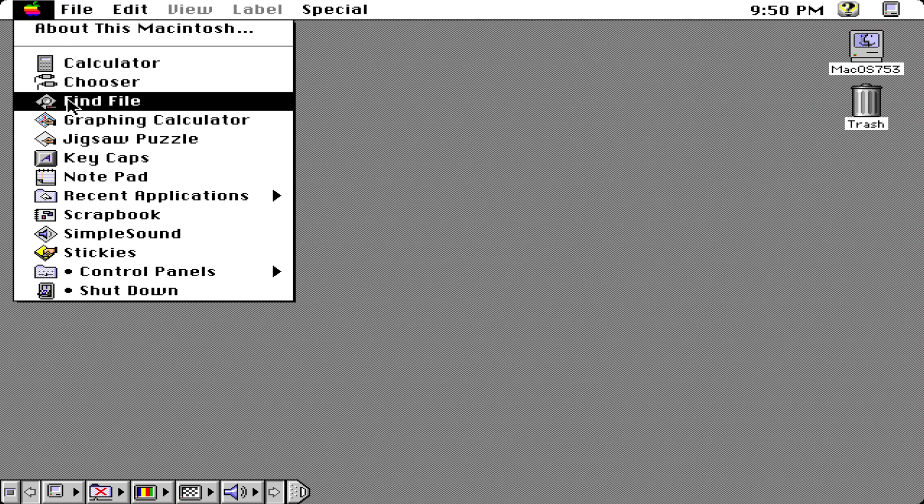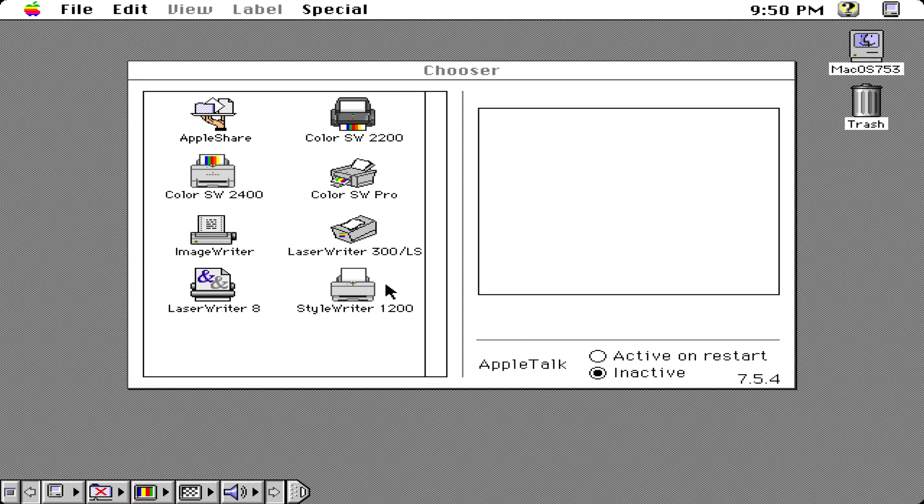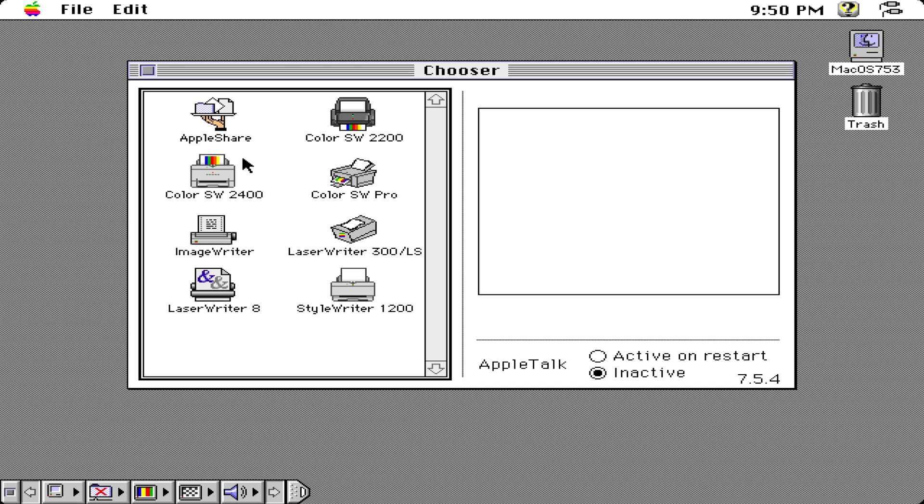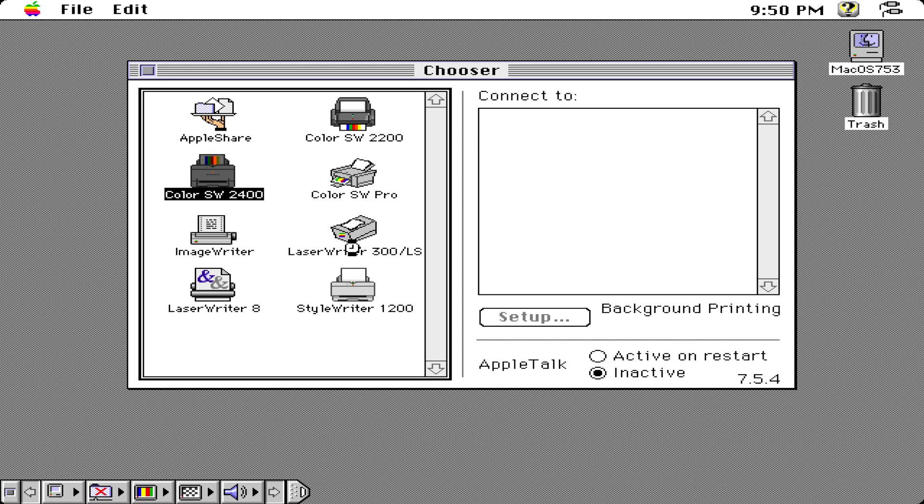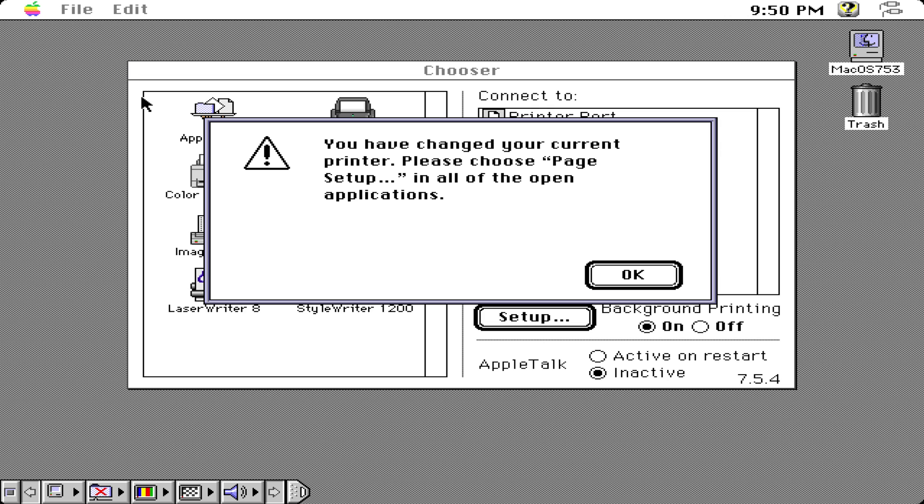We have chooser which is, actually I don't know what it does but I think it's just for printers. For example, we have our Apple laser writer back at the time when Apple was actually manufacturing their own printers, so we can quit that.